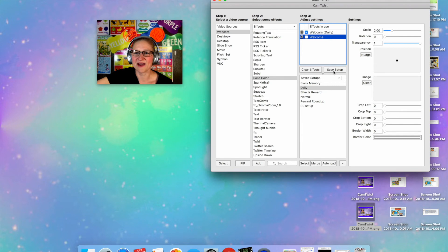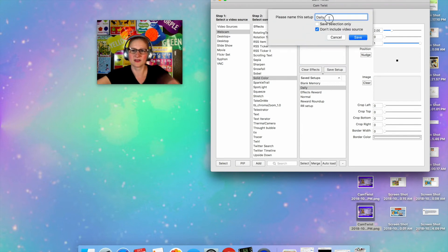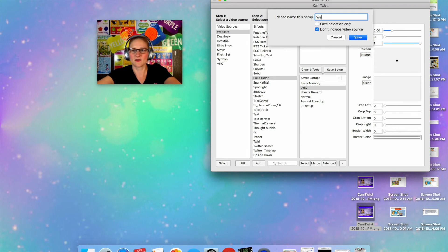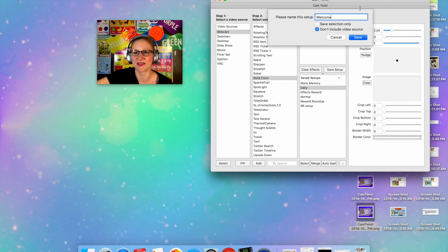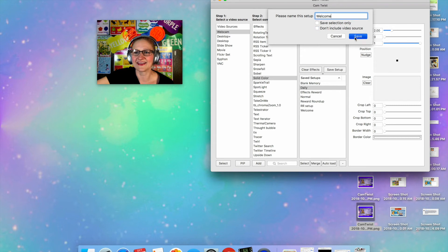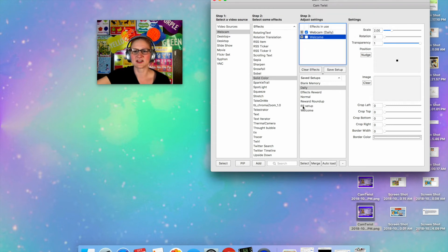I would save this just Welcome. I don't know why I'm having trouble with L today. And I would save it. It's going to go down here into my saved setups.